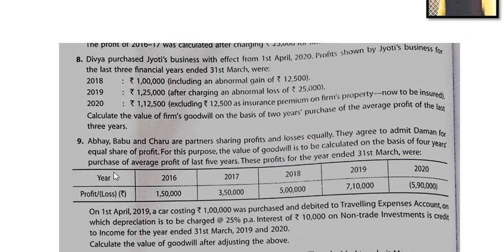After 2019, when depreciation is charged at 25%, we will subtract that because it is a normal expense. So the travelling expense entry was wrong — it should be reversed because the car is an asset. The depreciation on the asset is the only valid charge; the original full amount debited as expense must be added back.